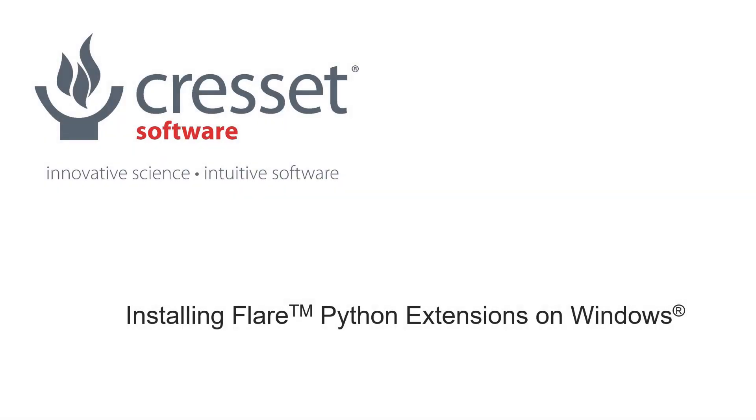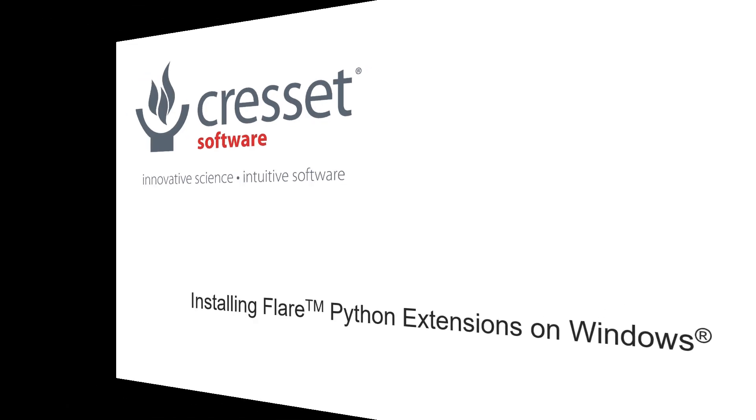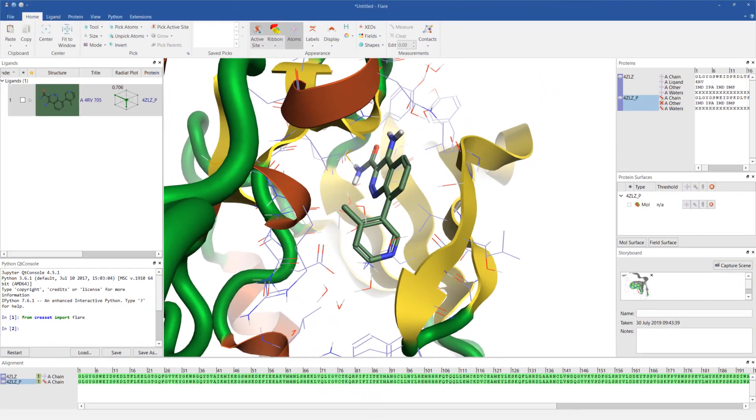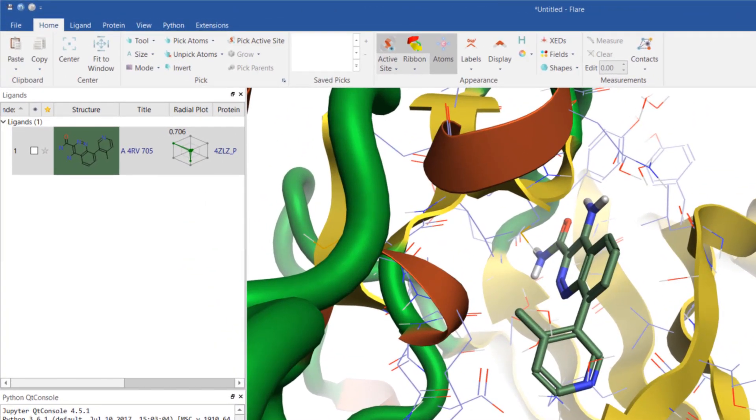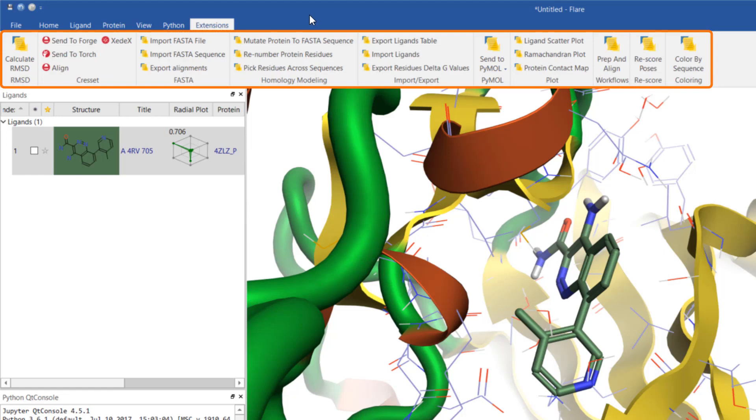Flare now features a Python API that enables its functionality to be extended with Python scripts. In this short web clip, I'm going to demonstrate how to install Python extensions for Flare on Windows. These scripts are written and shared by us so that you can make use of additional functions in Flare, whether you're new to Python or a Python expert.